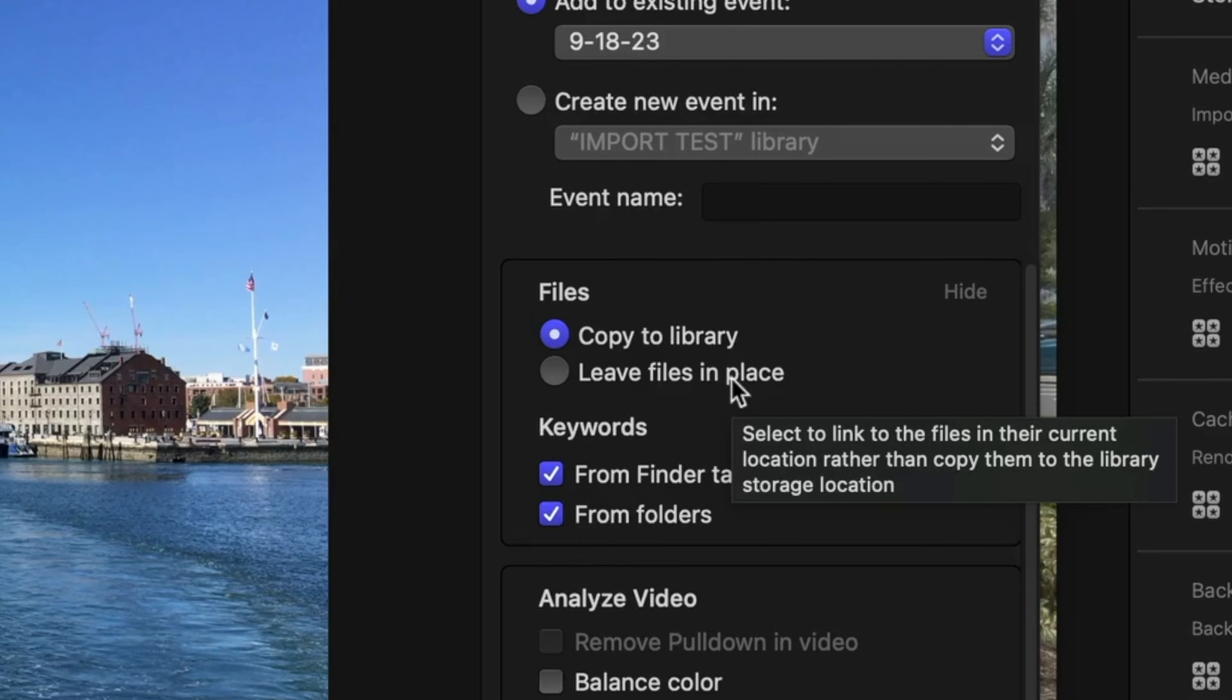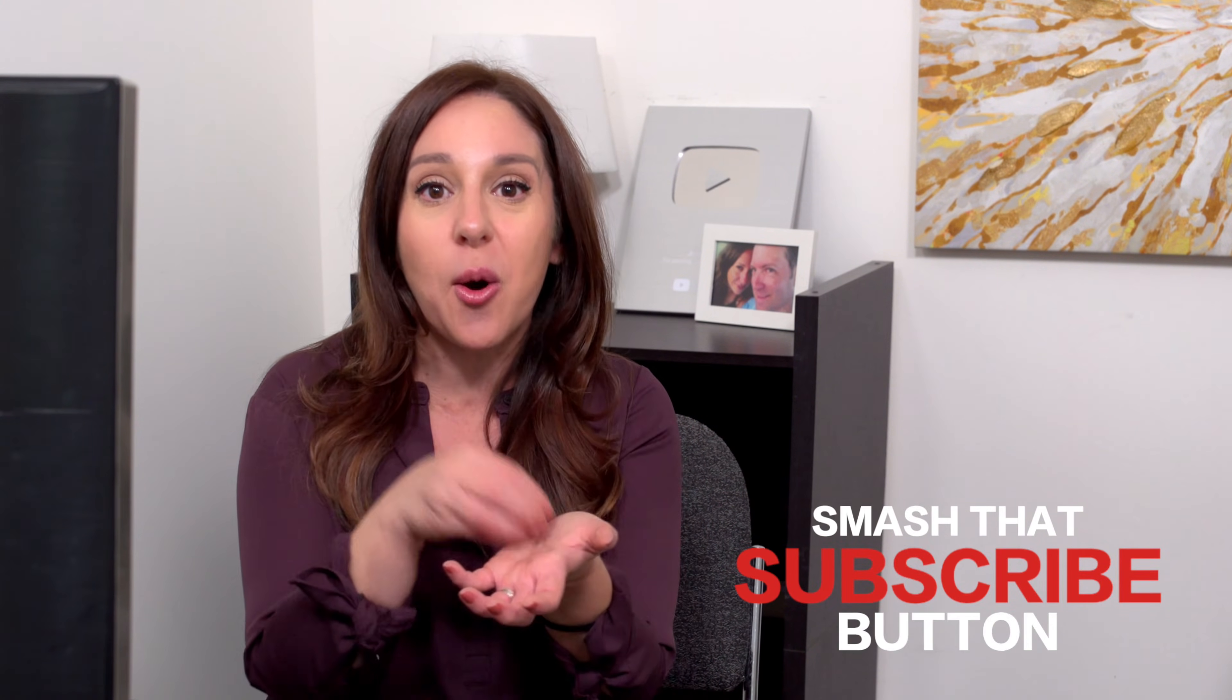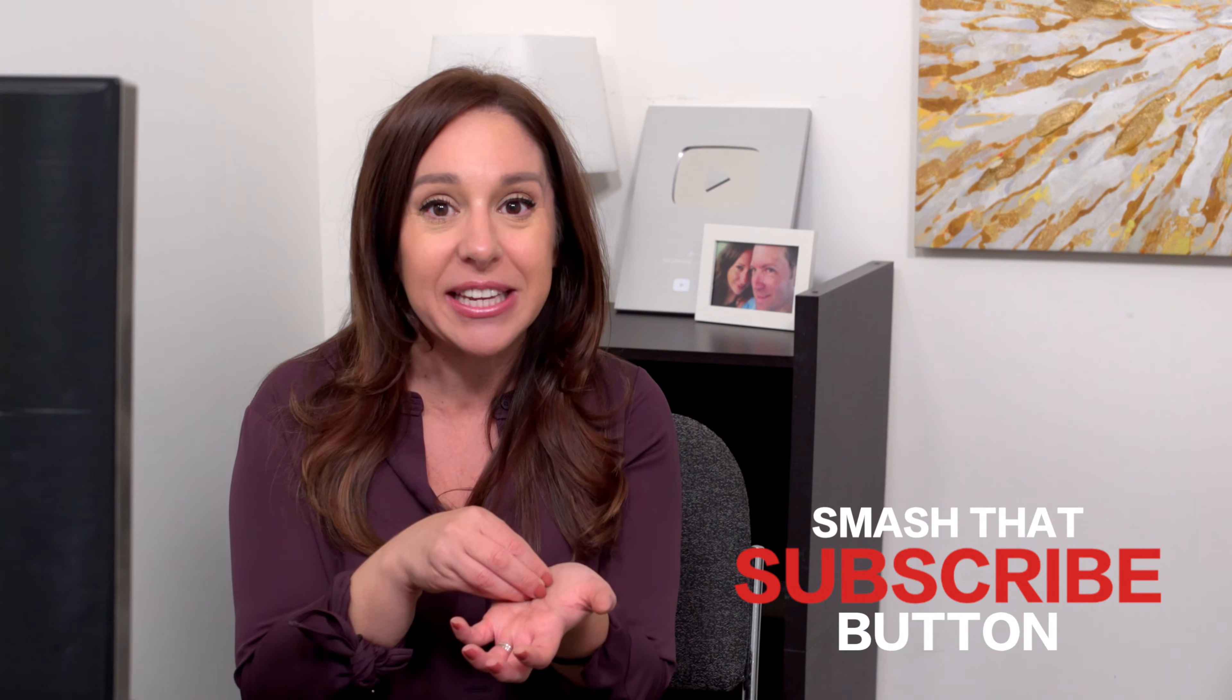I recommend, and Apple recommends, that you copy the files to your library so they always stay with your library. Now, what does leaving the files in place do? When you choose leave files in place, what you're doing is that you're just having Final Cut reference that video file from wherever else it's living on your computer or an external drive. What that means is that, let's say that video clip was on an external drive, but your Final Cut library was on a different external drive. In the future, you're always going to have to have both of those drives plugged in, in order to be able to edit your project. Whereas, if you copy the files to the library, no matter where you bring that library to, it's always going to have that media in it.